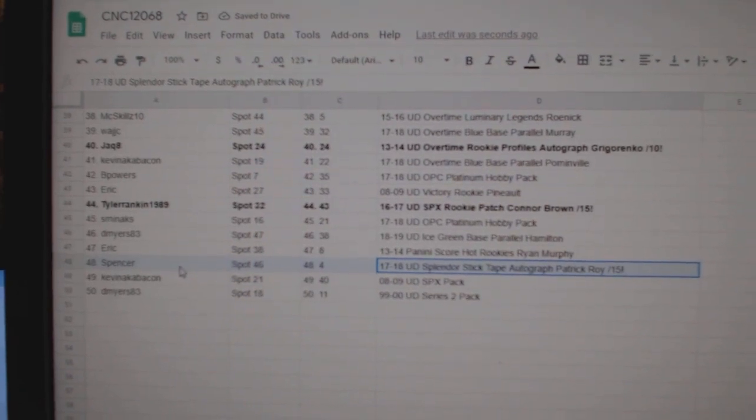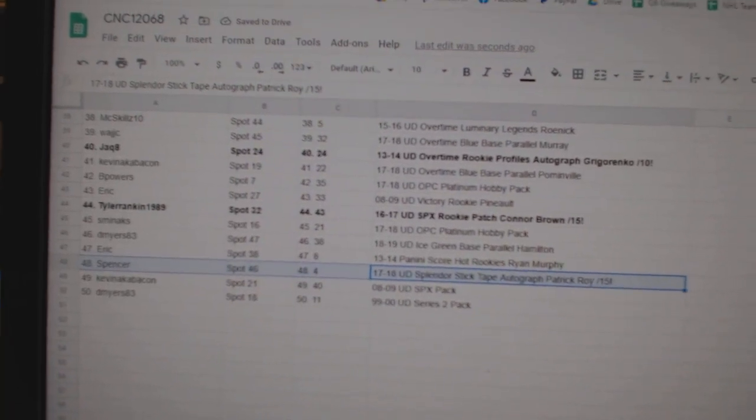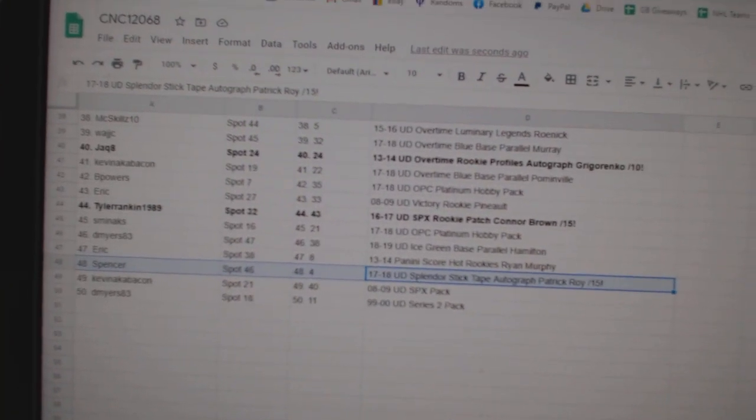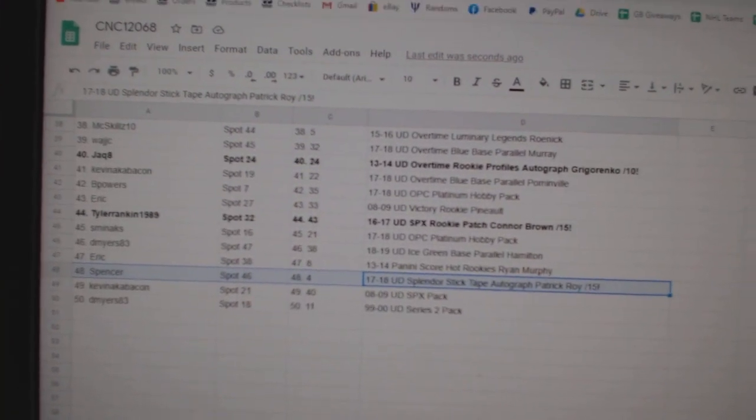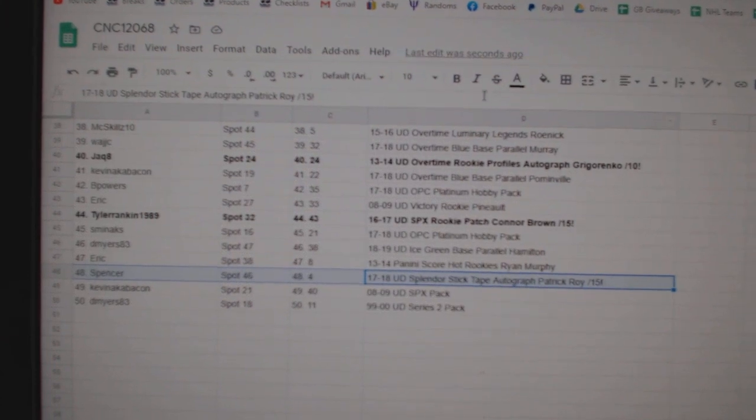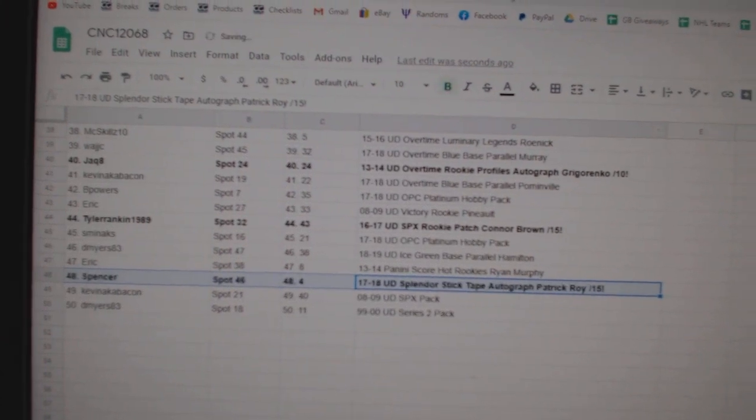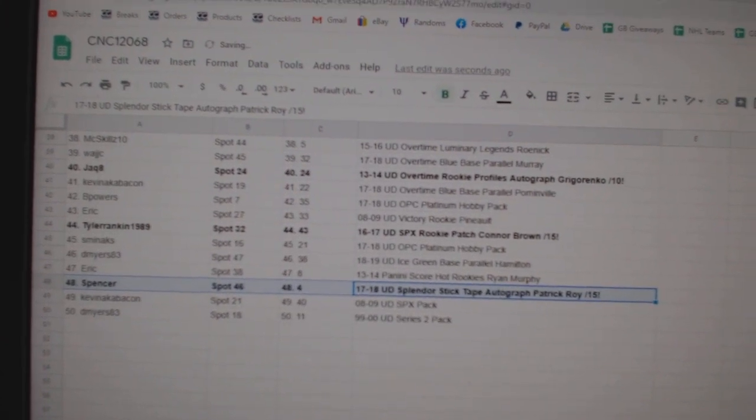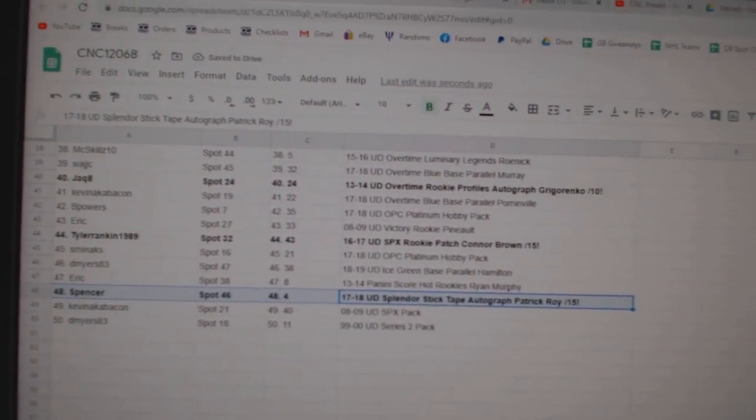And the Splendor Stick Tape Auto of Patrick Law out of 15 goes to Spencer. Congratulations to all of our winners.